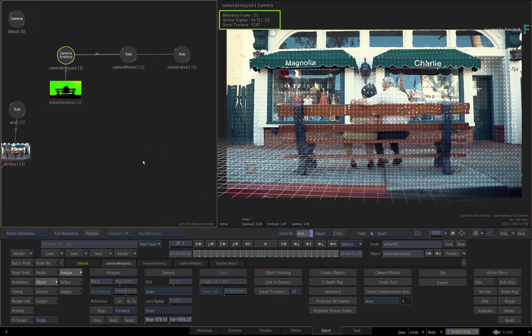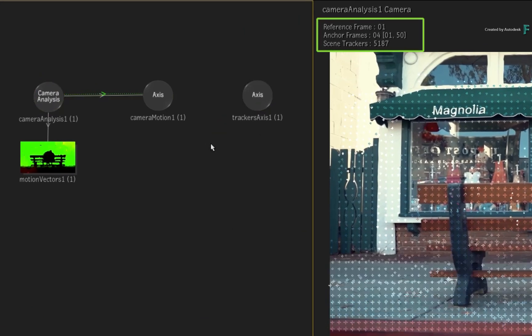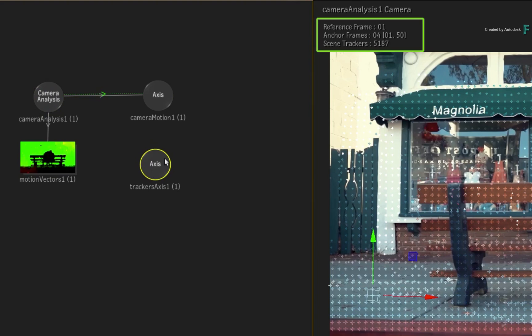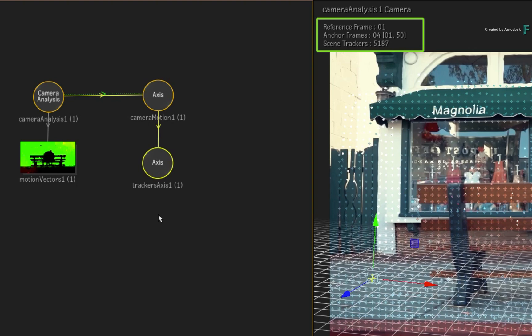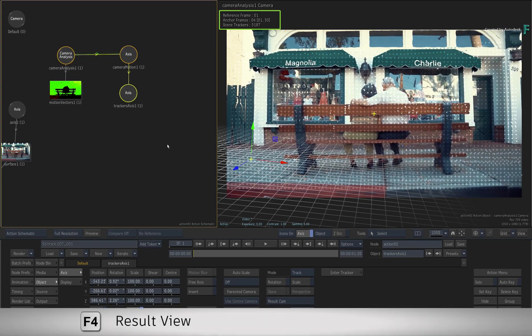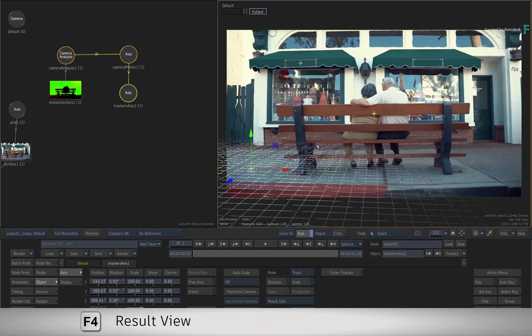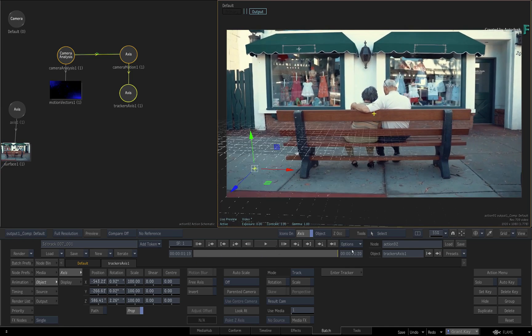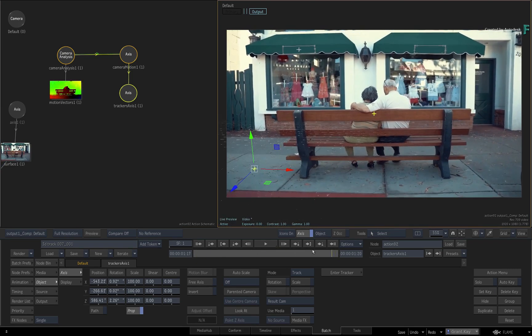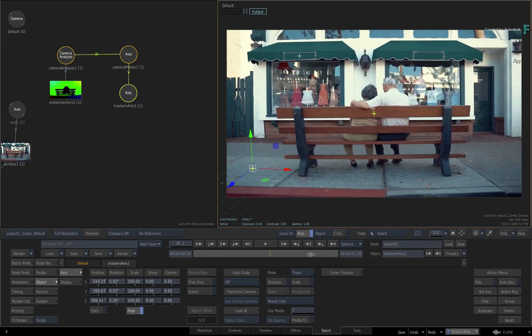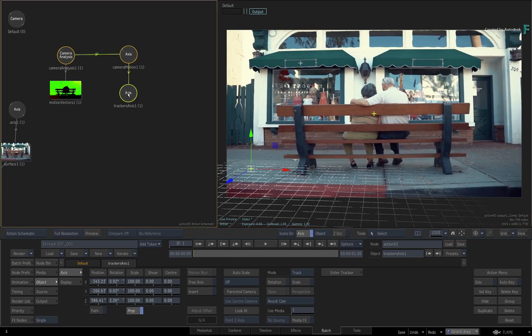The last step in the workflow is to associate the Scene Tracker Axis with the Camera Motion Axis. This ensures that the Scene Tracker Axis is at the correct depth in 3D space and uses the Camera Move from the Camera Motion Axis node. If you look at the result view and scrub the time-bar, you will note how your Gmasks are in place and the Scene Tracker Axis with its grid is also moving in-sync with the shot.